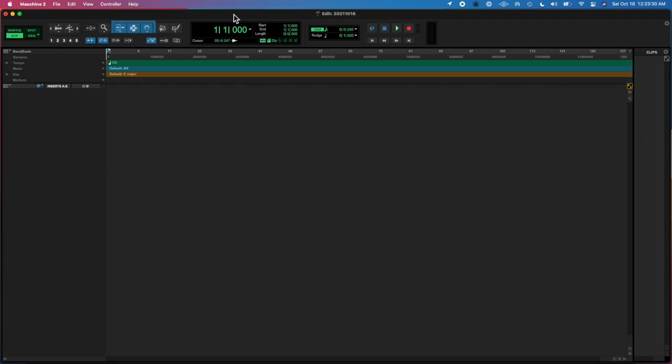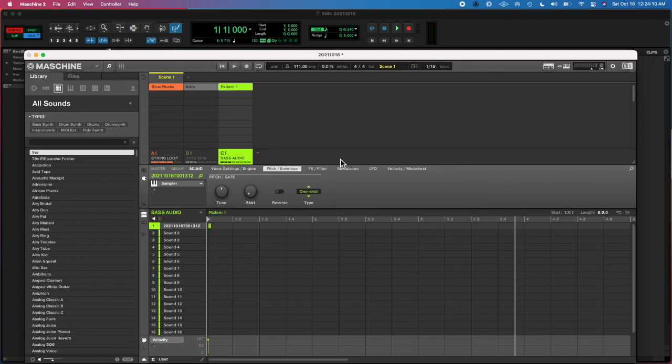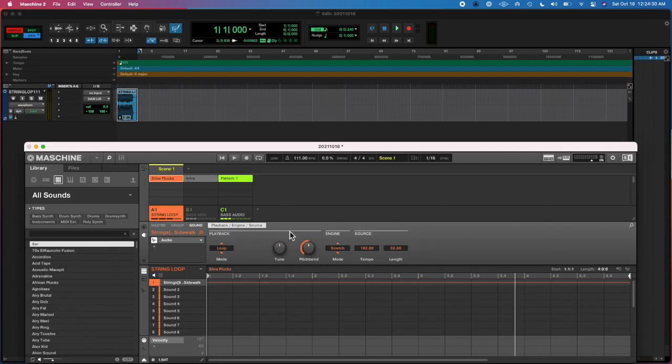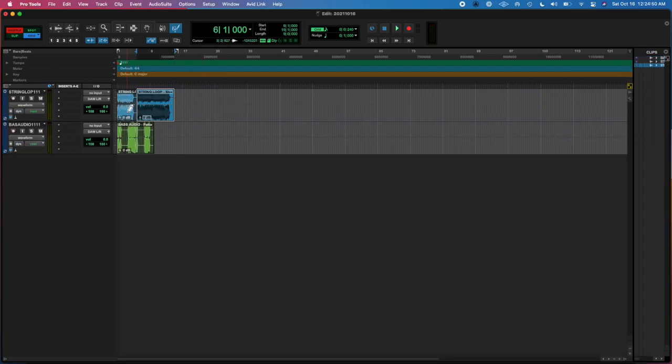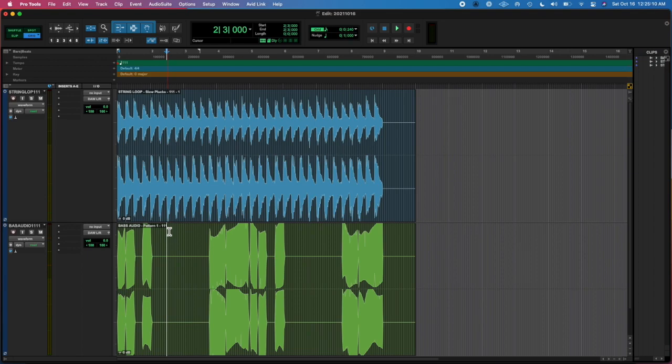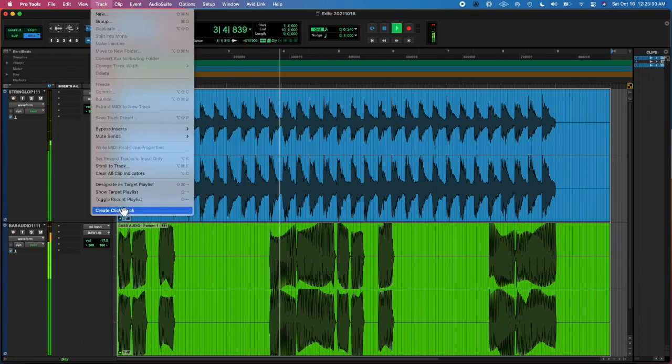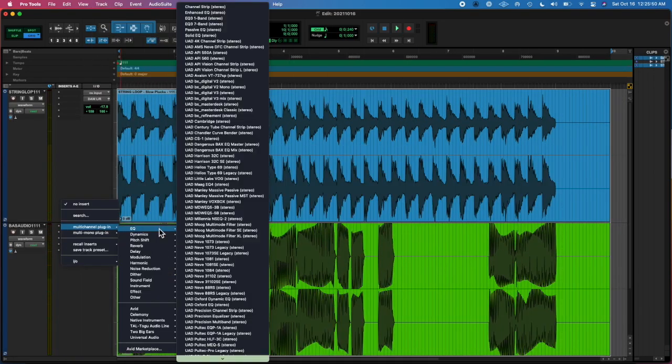So I recorded a note. Then I opened up the Pro Tools project, dragged the audio for both of the groups onto different tracks. So I had the little string thing that was going on up top, the blue.